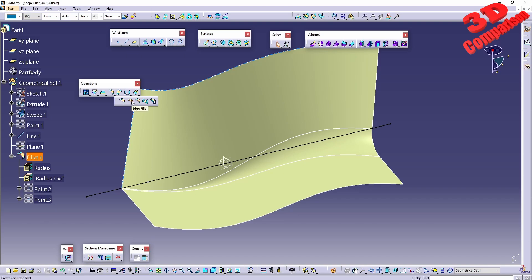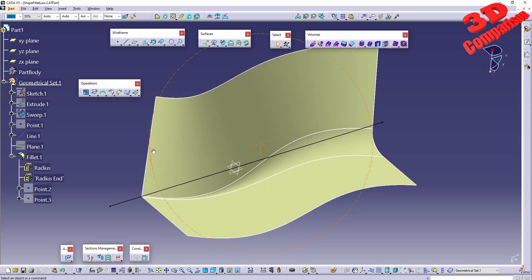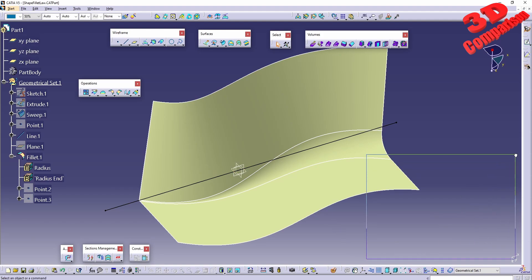This is quite similar to other features such as edge fillet and styling fillet, but with Shape Fillet we can achieve a variable radius across the surface. I hope you find this video useful. I'll place a related video on the left and the subscribe button on the right. Thanks for watching.